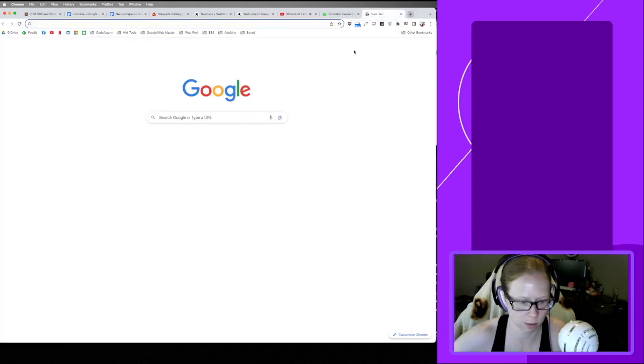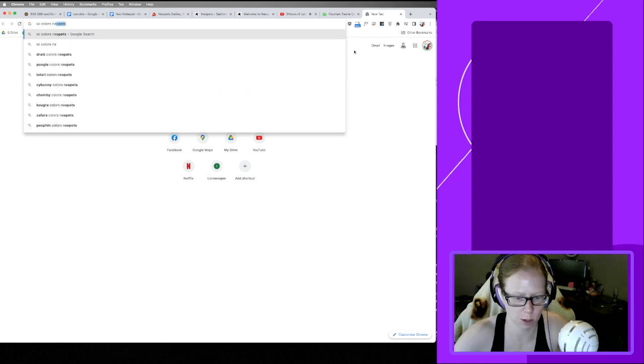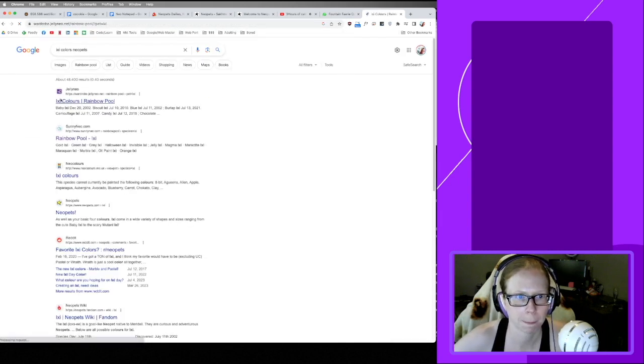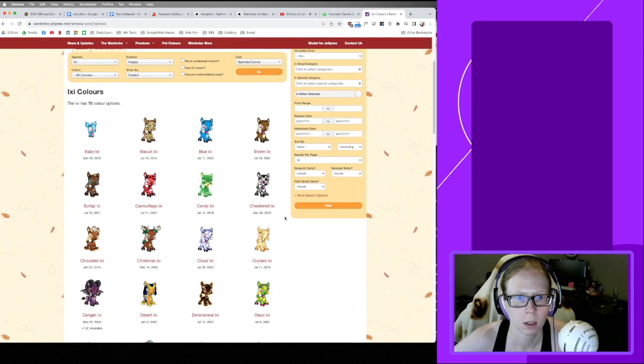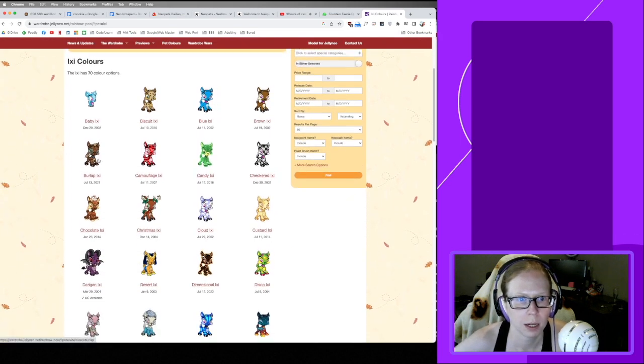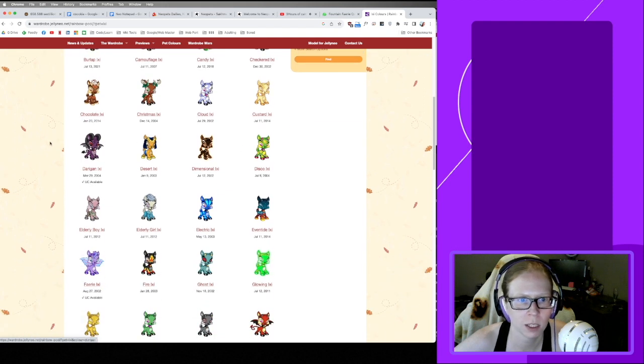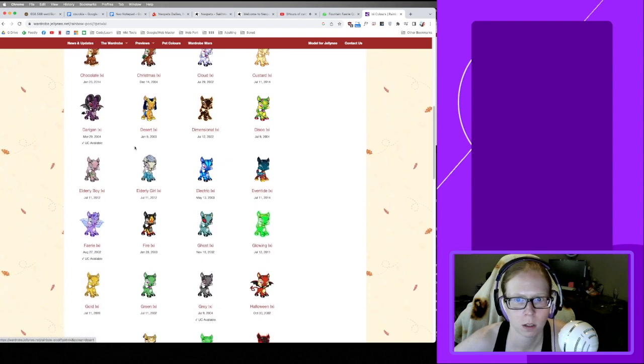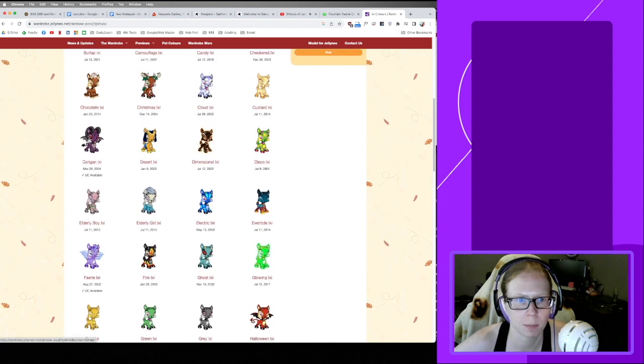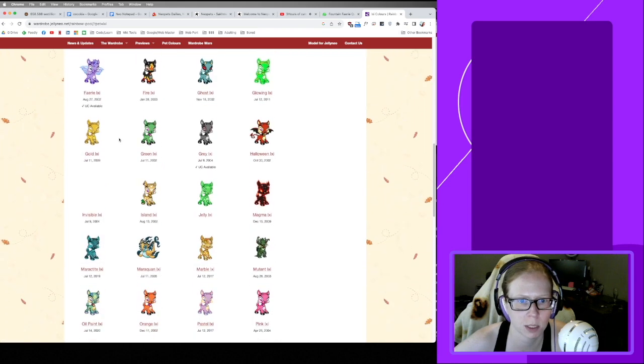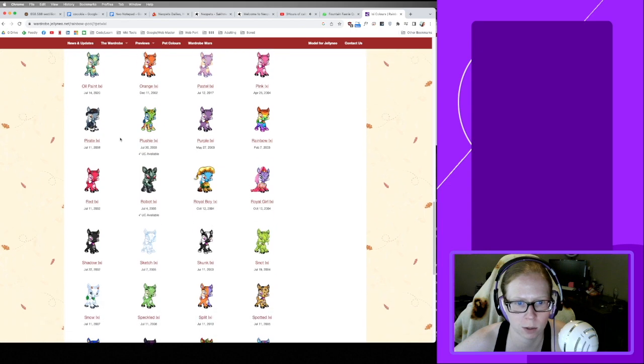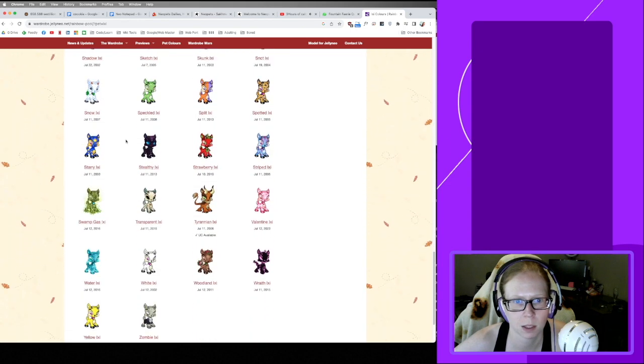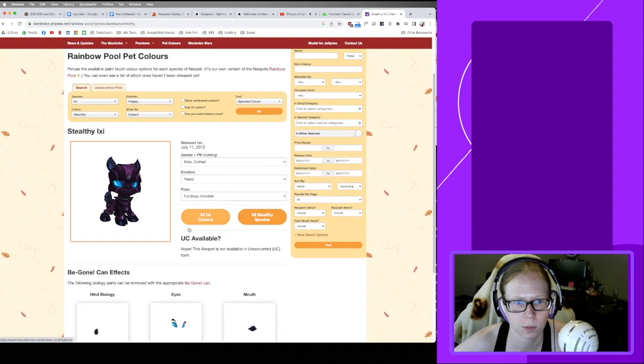Let's look at some Ixi colors Neopets. So Burlap is creepy. I don't like the goofy lookingness of the Ixi, so some of these basic colors I'm not really interested in. I'm a little interested in Darigan. I've been wanting to save up for a paintbrush, but since I have a fountain dip, I could also do something like the Stealthy, which is really rare and looks kind of cool.